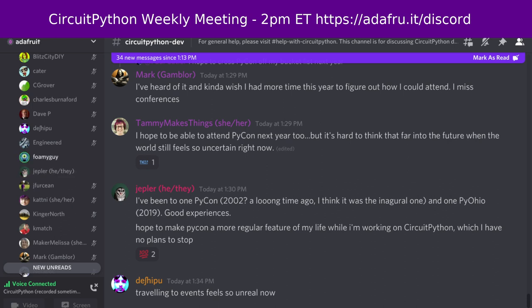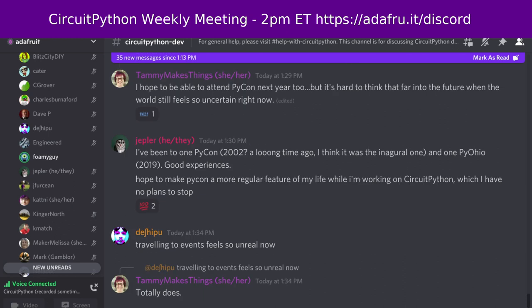Jerry is missing the meeting. His status: he implemented a machine learning core capability for the LSM6DSOX IMU, added it to the LSM6DSOX library, and added an example of that usage.